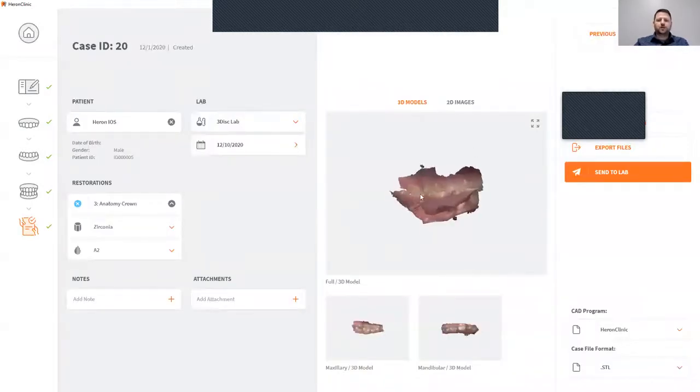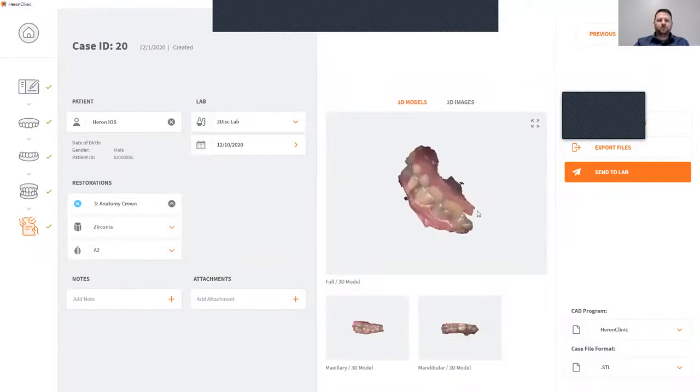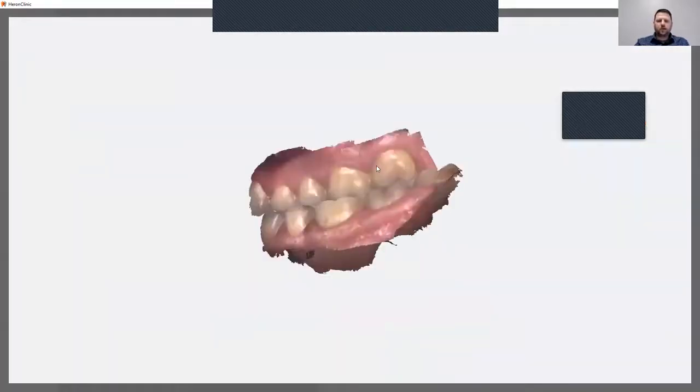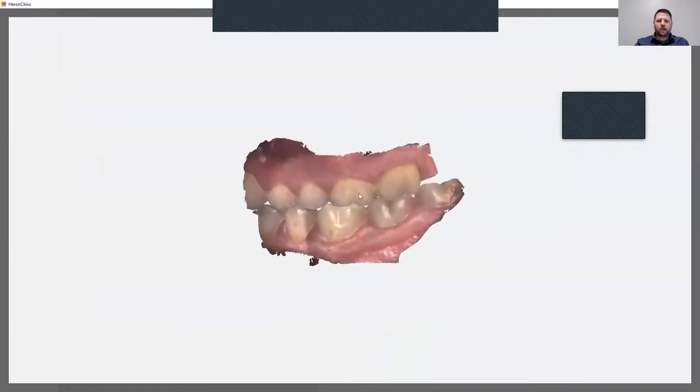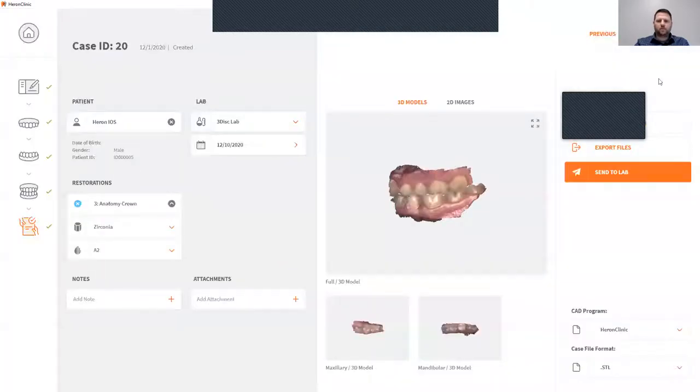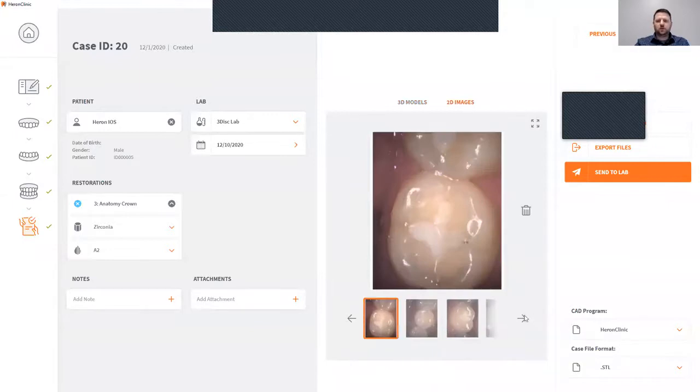Once you're on your prescription page, this is where you can view your files. Also, you can view the 2D images as well that you have taken.